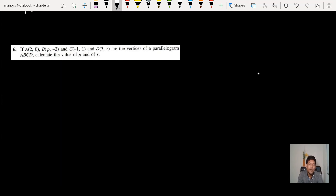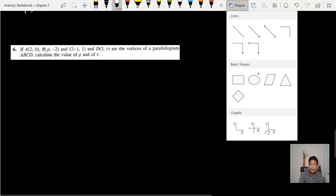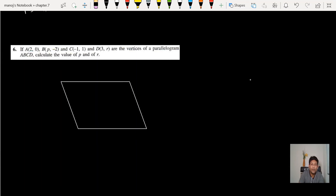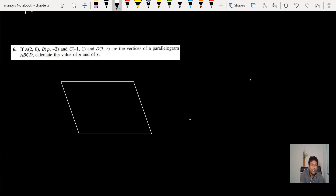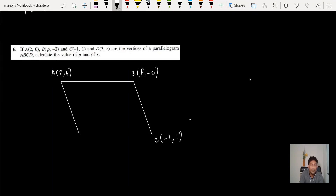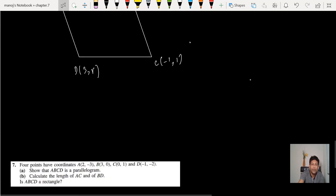Question number 6: A, B, C, and D are vertices of a parallelogram. Find the value of p and r. The coordinates are A(2, 0), B(p, -2), C(-1, 1), and D(3, r). Using the property that diagonals of a parallelogram share a common midpoint, find the midpoint of AC and set it equal to the midpoint of BD to solve for p and r.